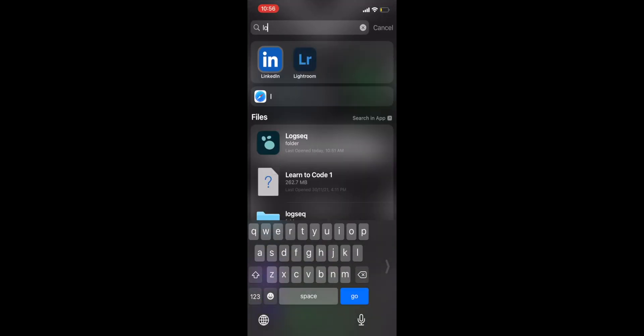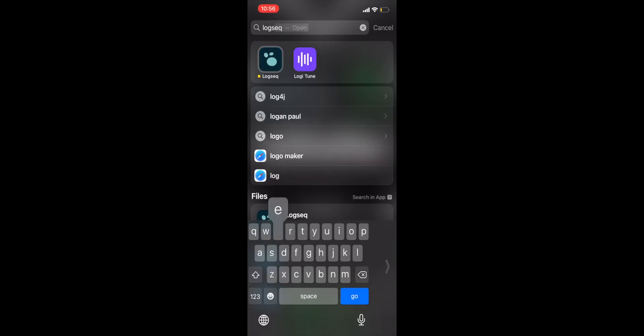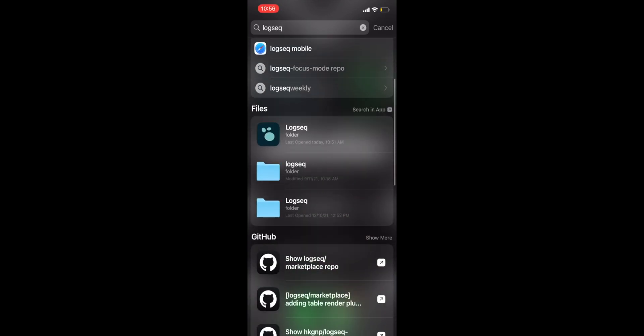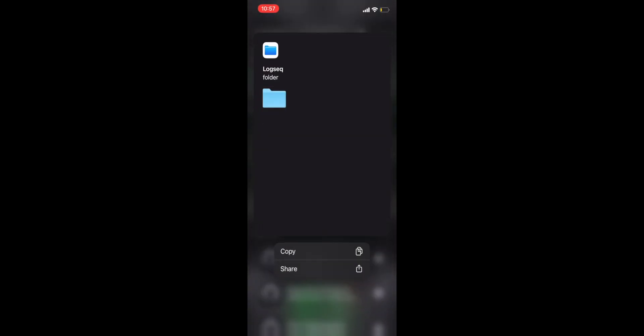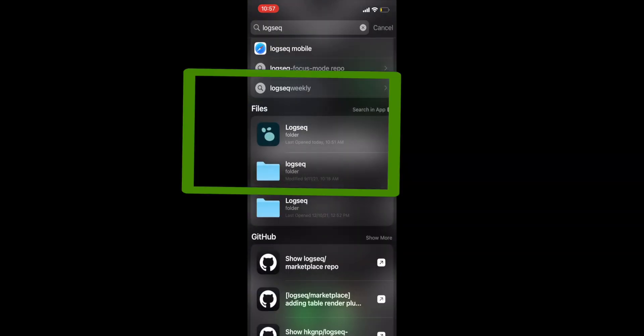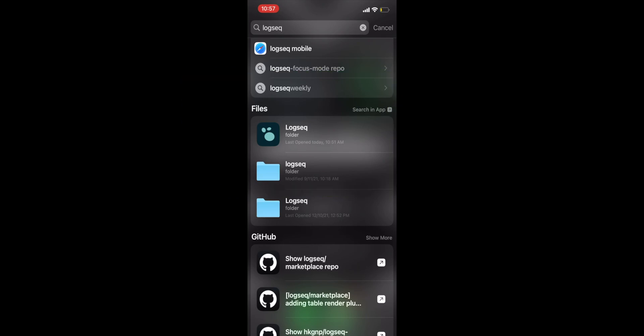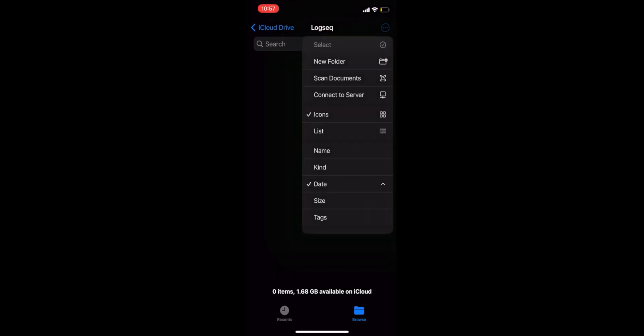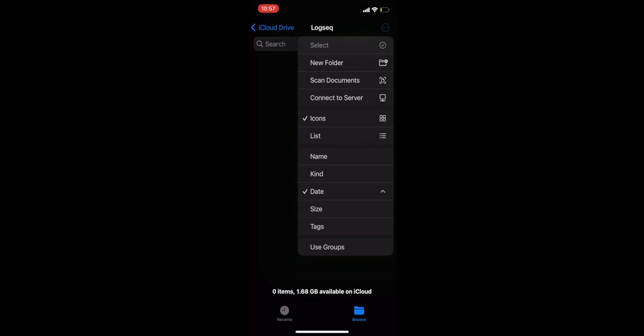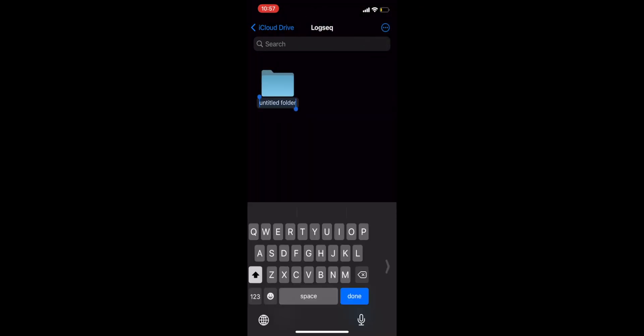Now, navigate to Spotlight Search and search for Logseek. You should see a folder that has the Logseek icon present in your iCloud drive. Open this folder and inside it, create a subfolder.